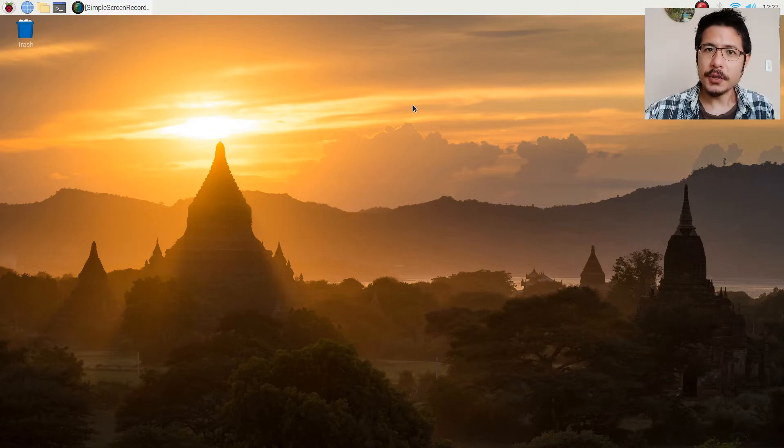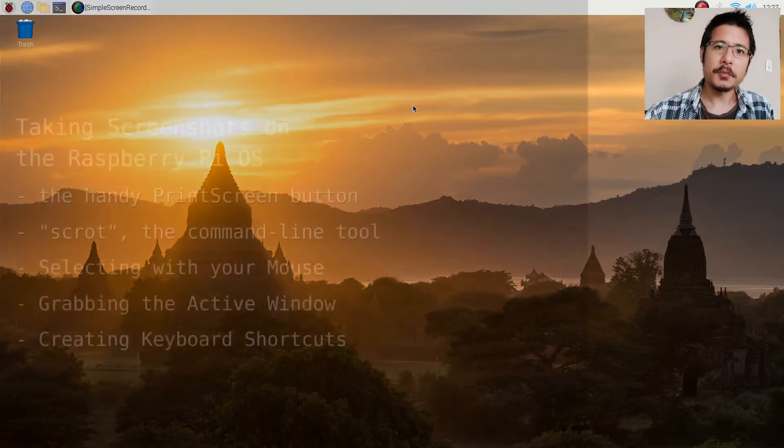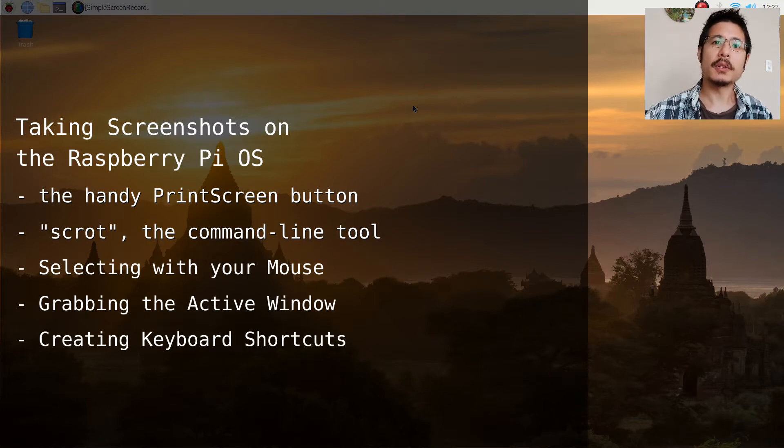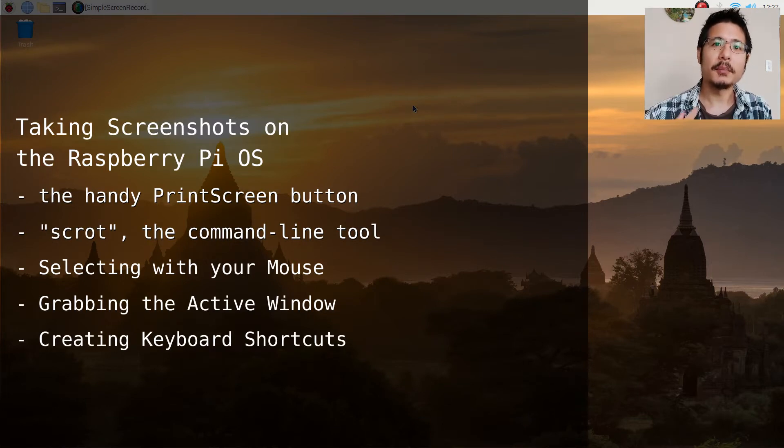Hi! Do you need to take screenshots on your Raspberry Pi? In this video, I'll show you the neat tool that comes with the OS and how you can make it easier to use.